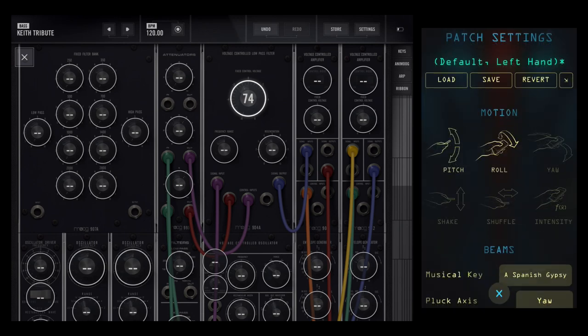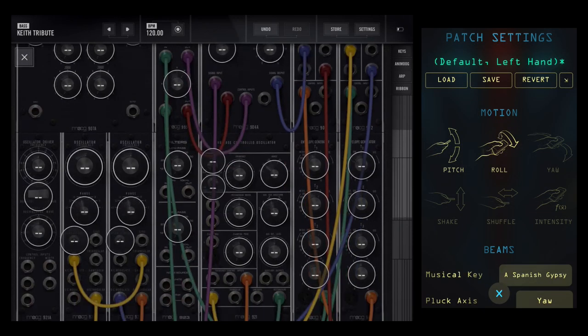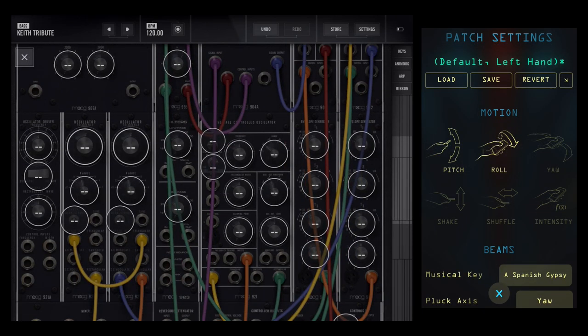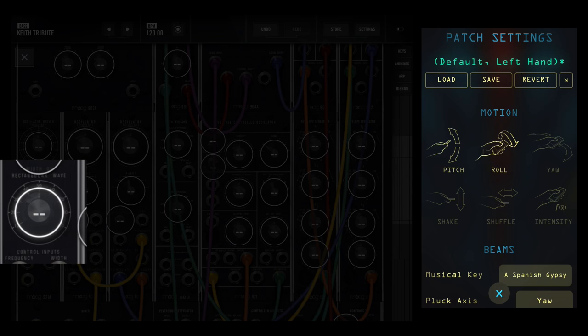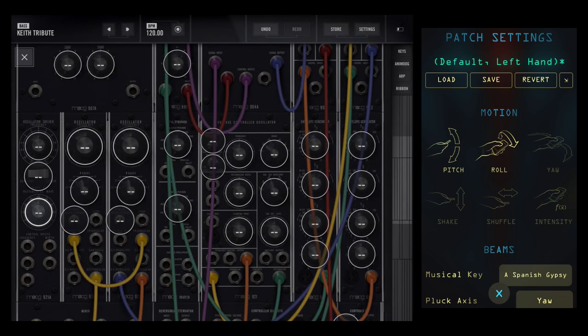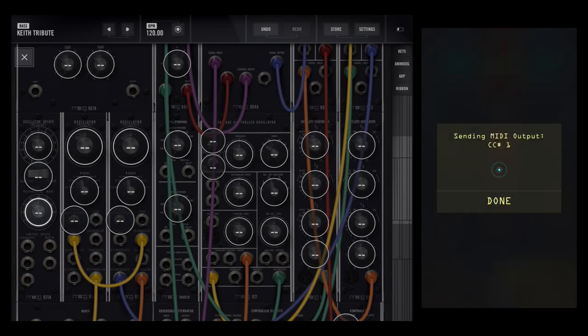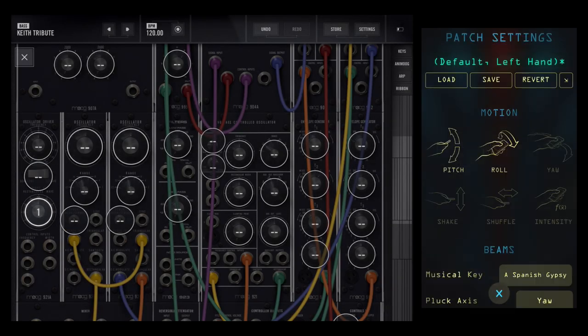Scroll down a bit and let's map to the oscillator wave width. Let's map that to the roll, which is the wrist turn axis, the AC Saber.